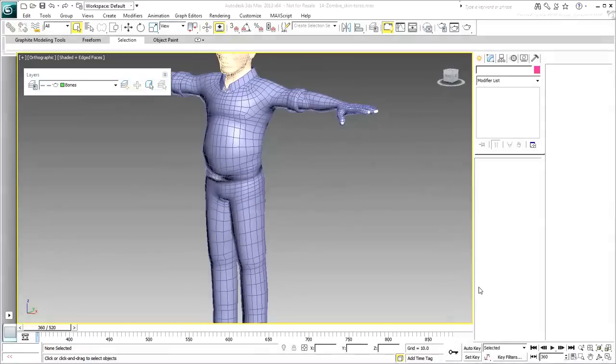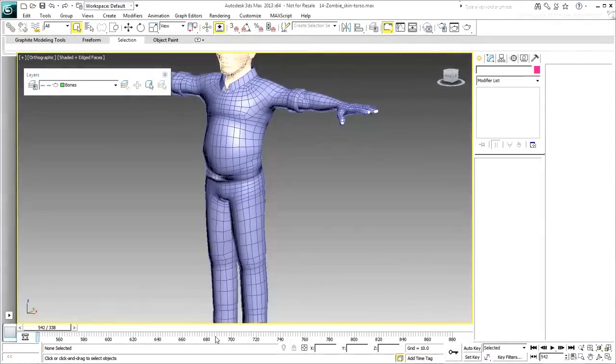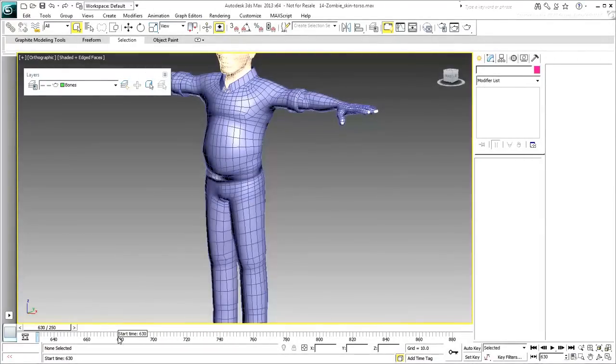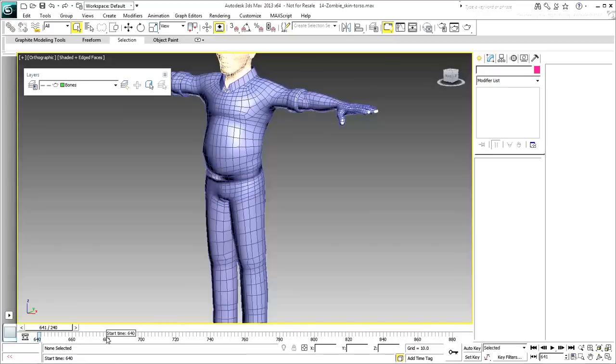To work on the torso, change the Animation Length to focus on the timing between frames 6.40 and 8.80.